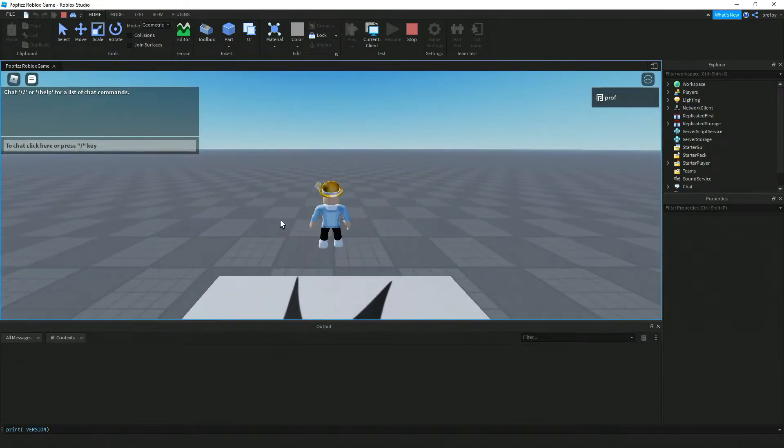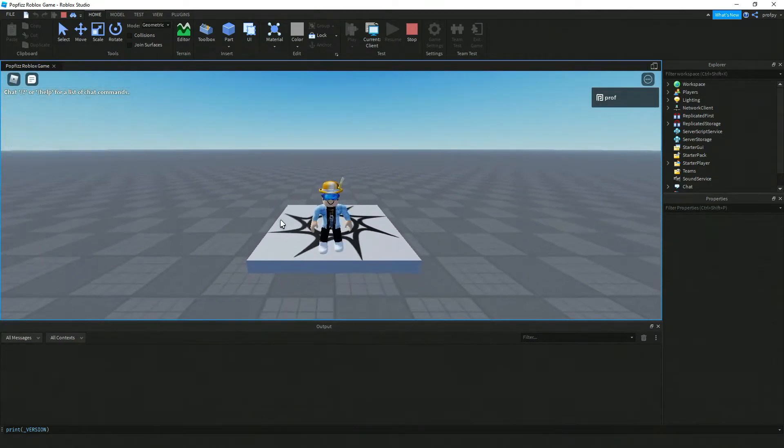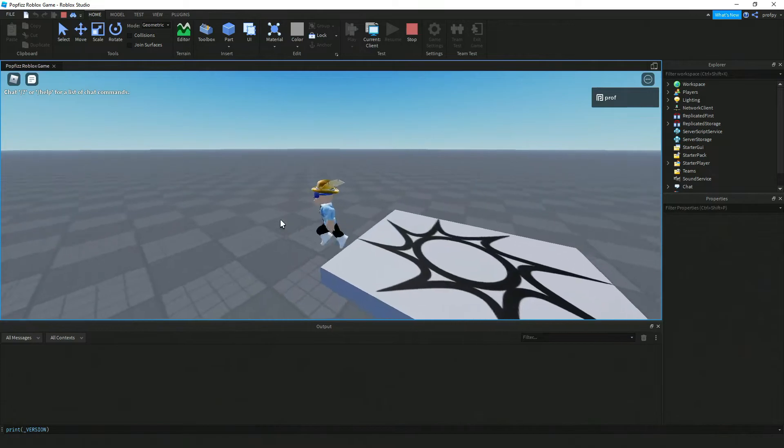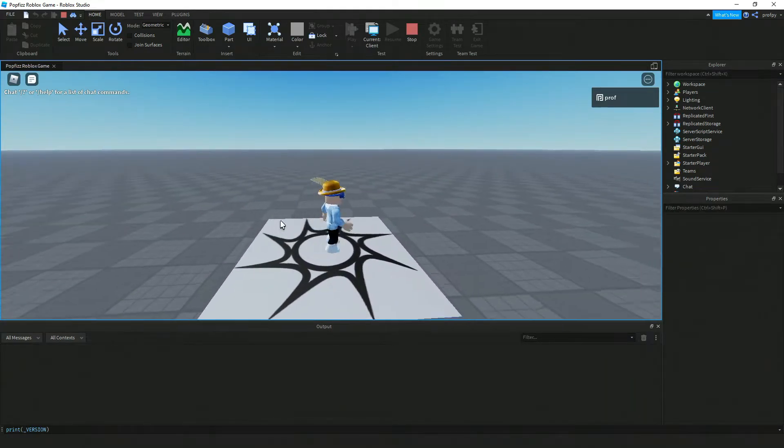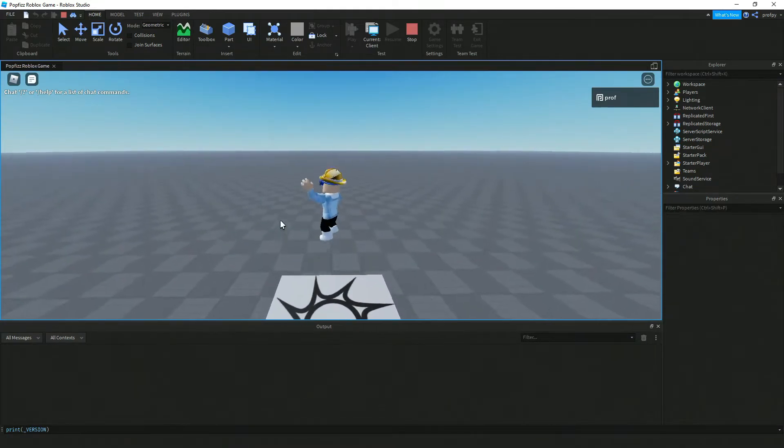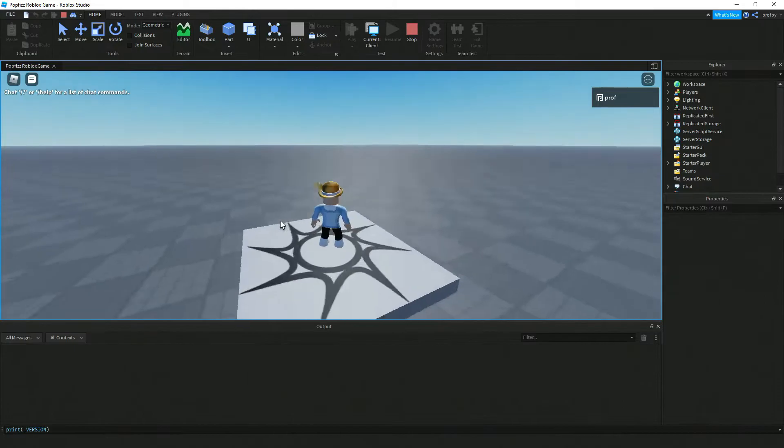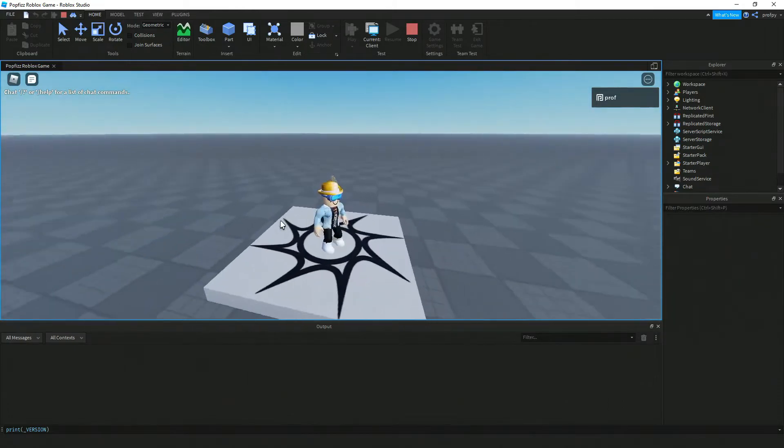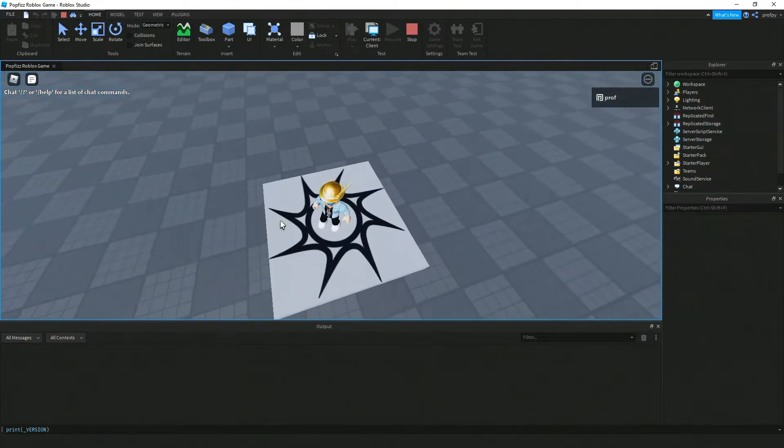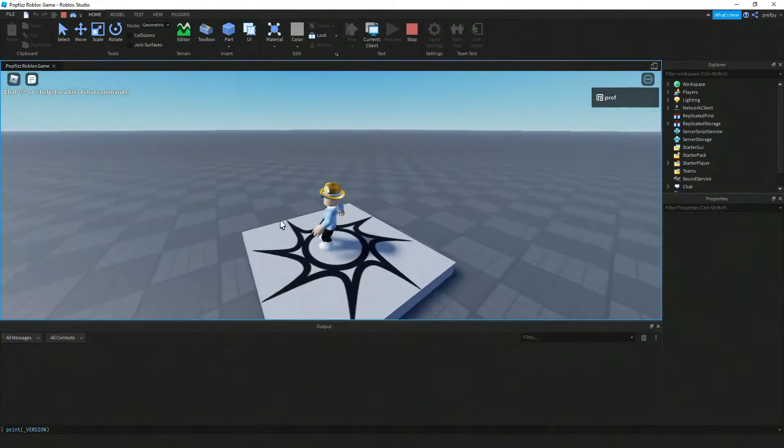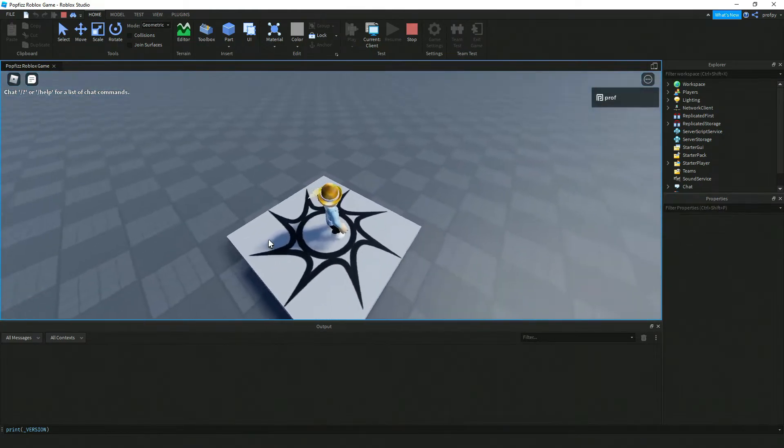So again we've got W, we've got S for backwards, we've got A for left, and then we've got D for right. Spacebar jumping around, and I'm just again holding my mouse key down here just to kind of get that different camera view.